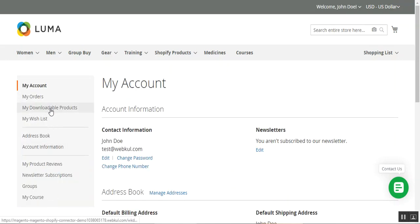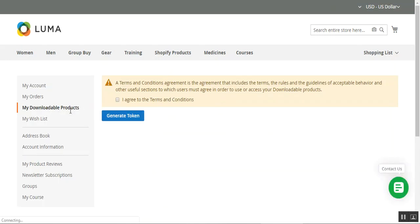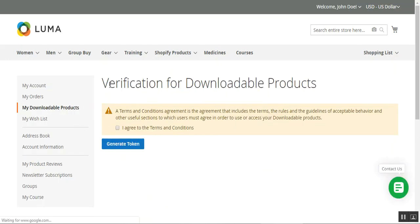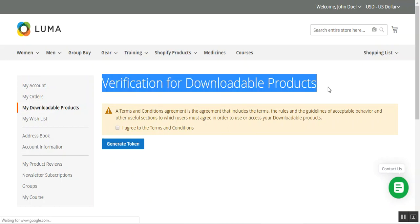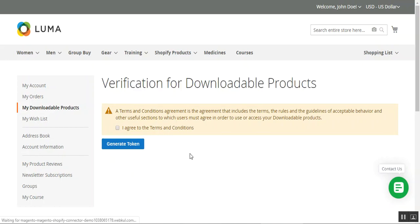Now let me go to my account section and navigate to My Downloadable Products to check the downloadable products purchased from the Magento 2 web store. I'll tap on the My Downloadable Products option. Here you can see the heading 'Verification for Downloadable Products' and the admin has set up terms and conditions that must be agreed upon before a customer can generate a token.